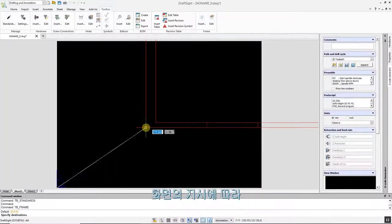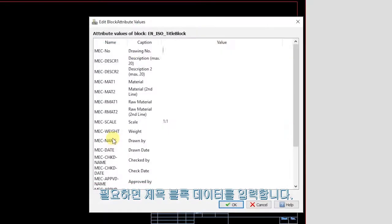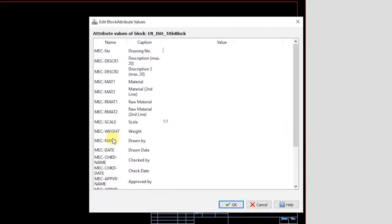Follow the on-screen prompts, entering the title block data if you wish.